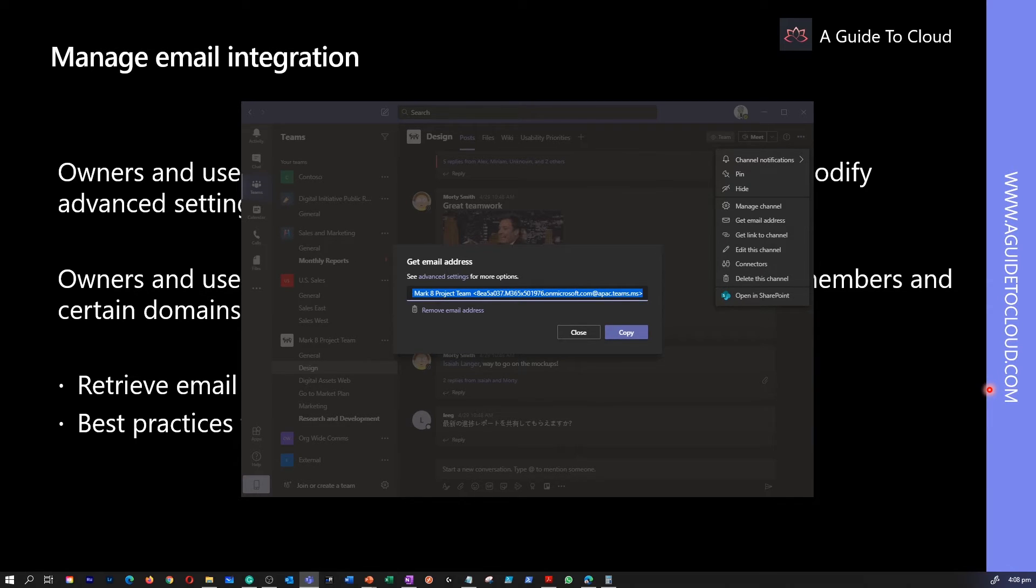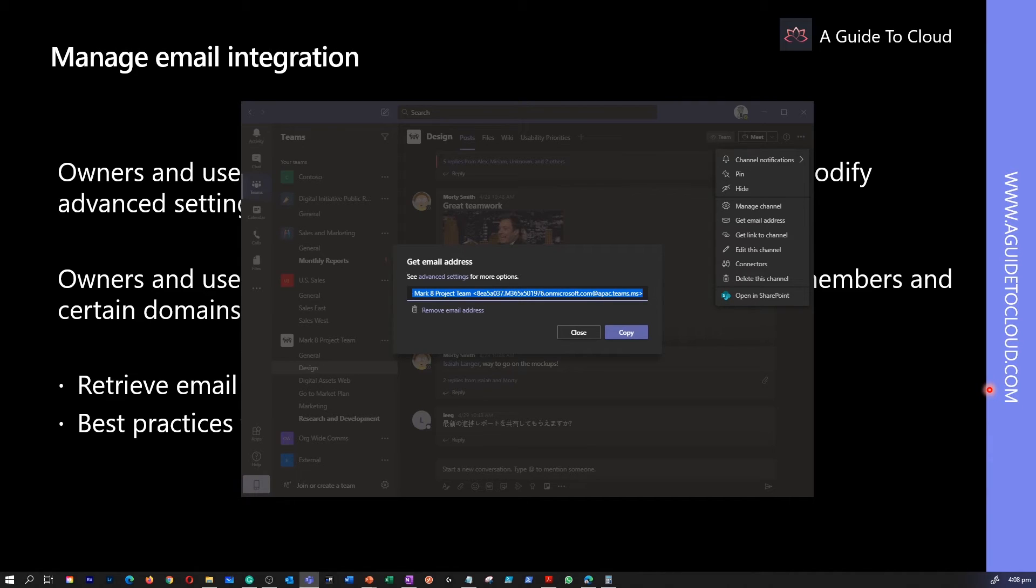Please note that users can remove or reactivate a channel's email address. In which case, a new address is generated and old address cannot be reused.